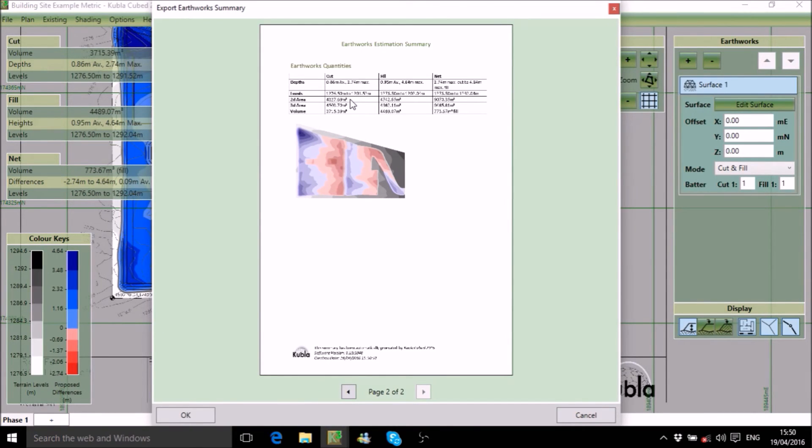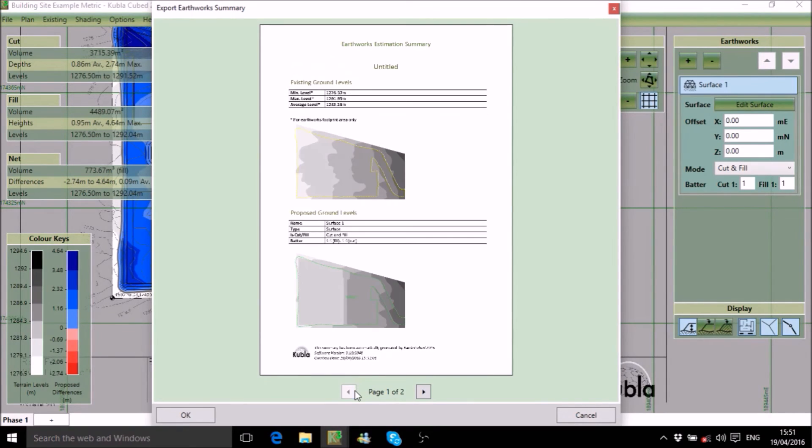There is a different section of the report for each construction phase, so you can separate items of work and present clearly formatted estimates.